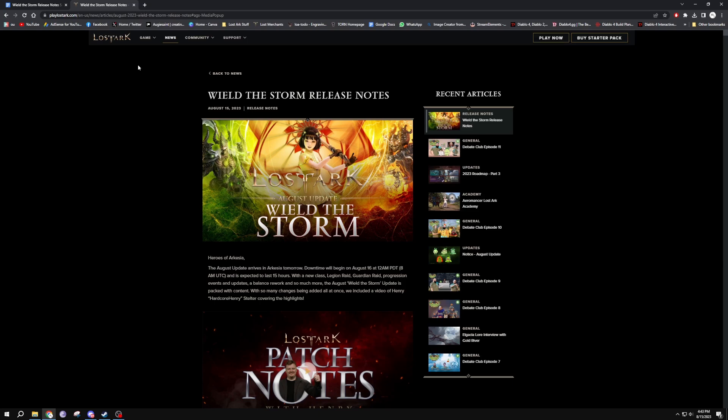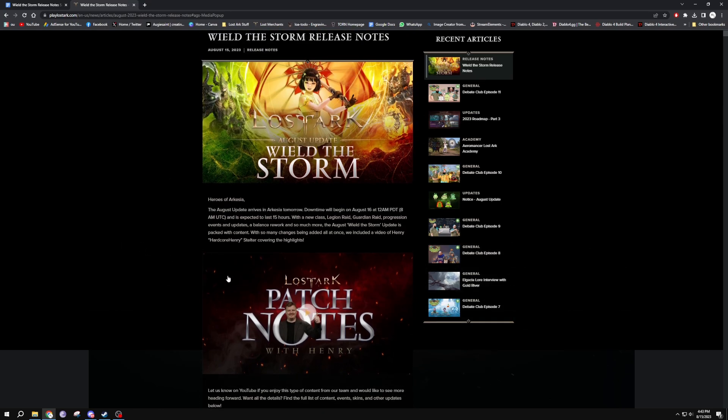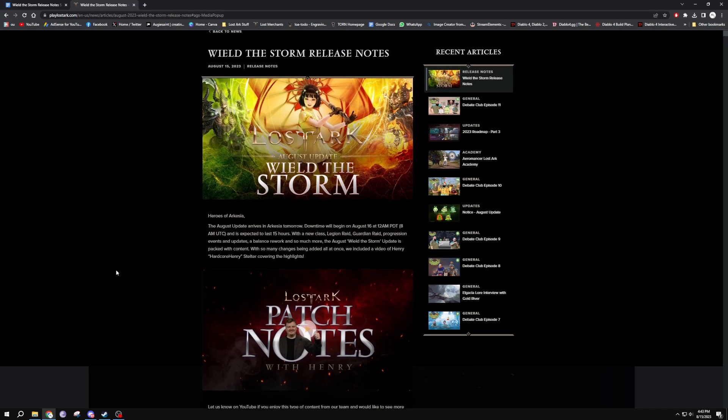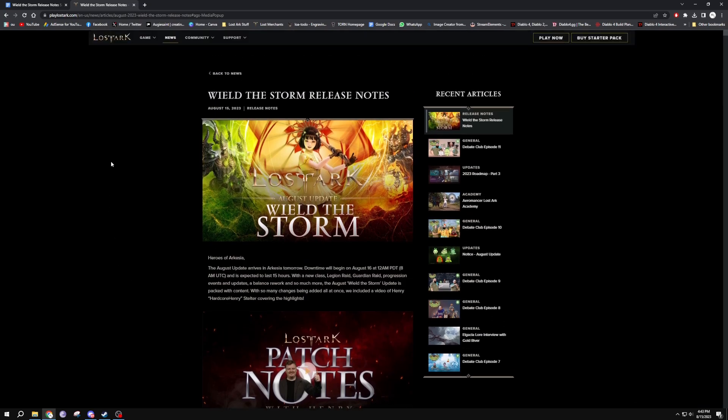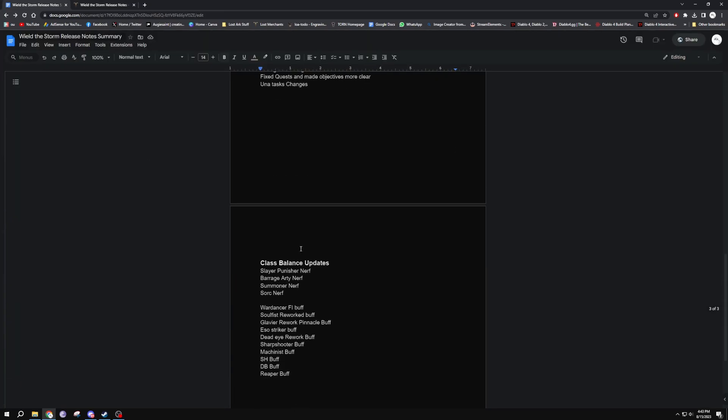There's so much stuff coming, it's a ginormous patch. I believe it's like over 70 or 80 pages of patch notes. The developers did this little video with Hardcore Henry from the community who works at Amazon.